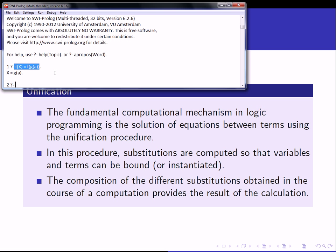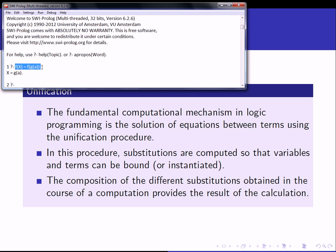This is really what we're talking about when we say finding a solution to an equation between terms. We have a term on the left-hand side of the equal sign and a term on the right-hand side, and during this procedure substitutions are computed so that variables are bound or instantiated to some term. Here Prolog has bound X to the value g(a). We might have different substitutions in a logic program, and the composition of those substitutions is the result of the whole calculation.